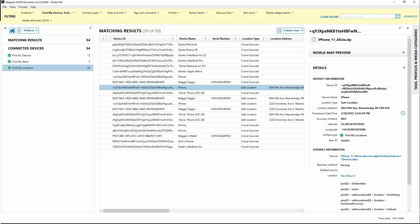I would strongly suggest that if you're interested more in these Find My Artifacts or in particular with AirTag research, take a look at the accompanying blog and there are also links to Chris Vance's research on this topic. Thanks for watching.